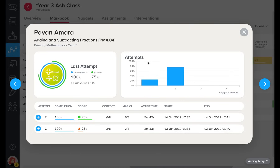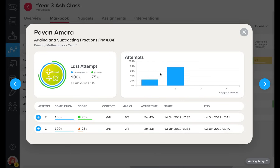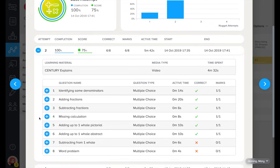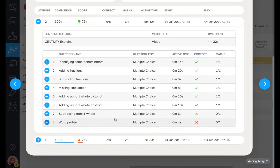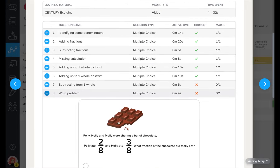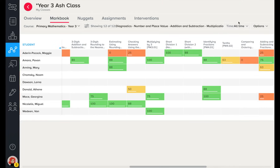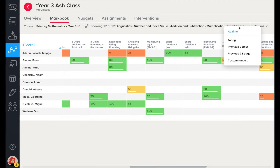We can delve deeper into any micro-lesson that a learner has completed. We can see a history of attempts, scores and time taken. We can also see how long learners have spent studying the learning material. Digging even deeper, we can see each answer a learner has given. All data seen here is easily exportable to Excel, and can be timestamped to quickly monitor usage in and out of the classroom.